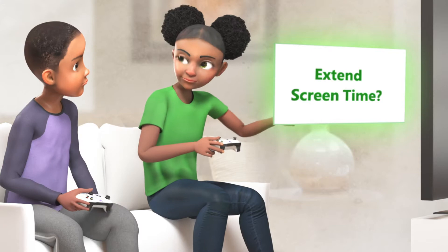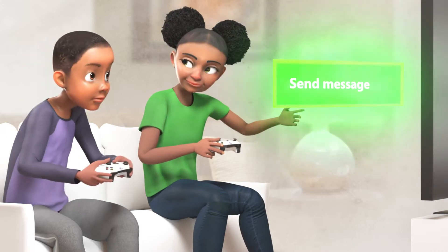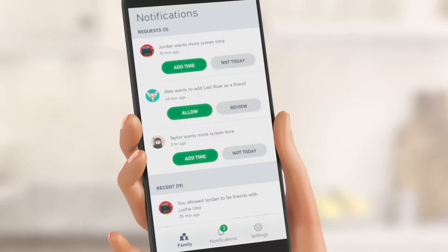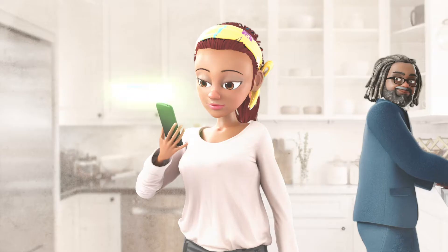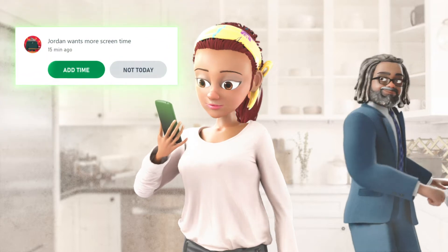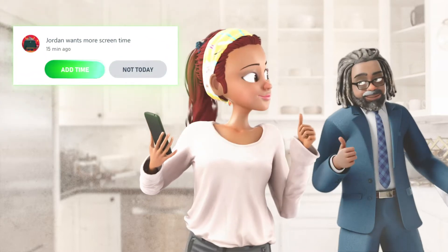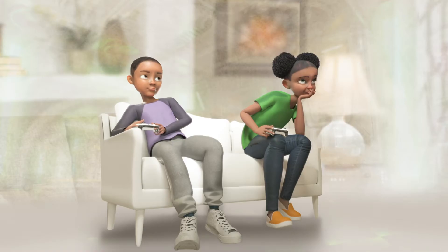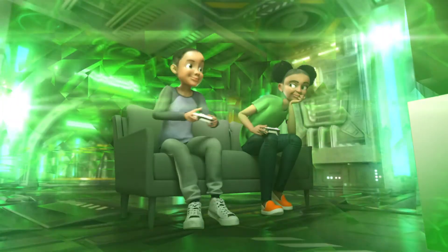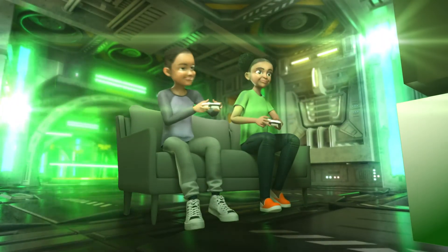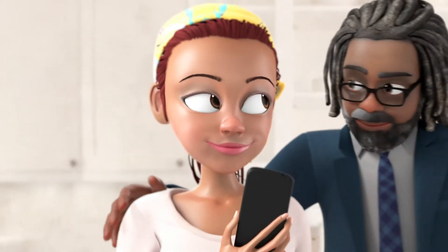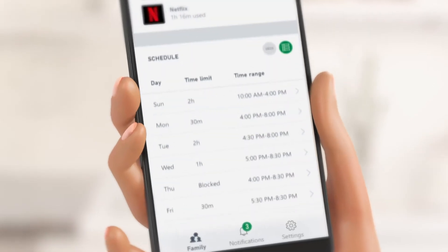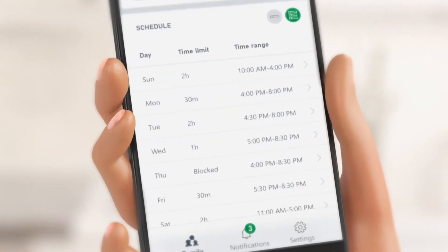If your child wants more time, they simply send you a message. Then you have the choice to quickly let the gaming continue. You can set specific day and time limits, all from your fingertips.